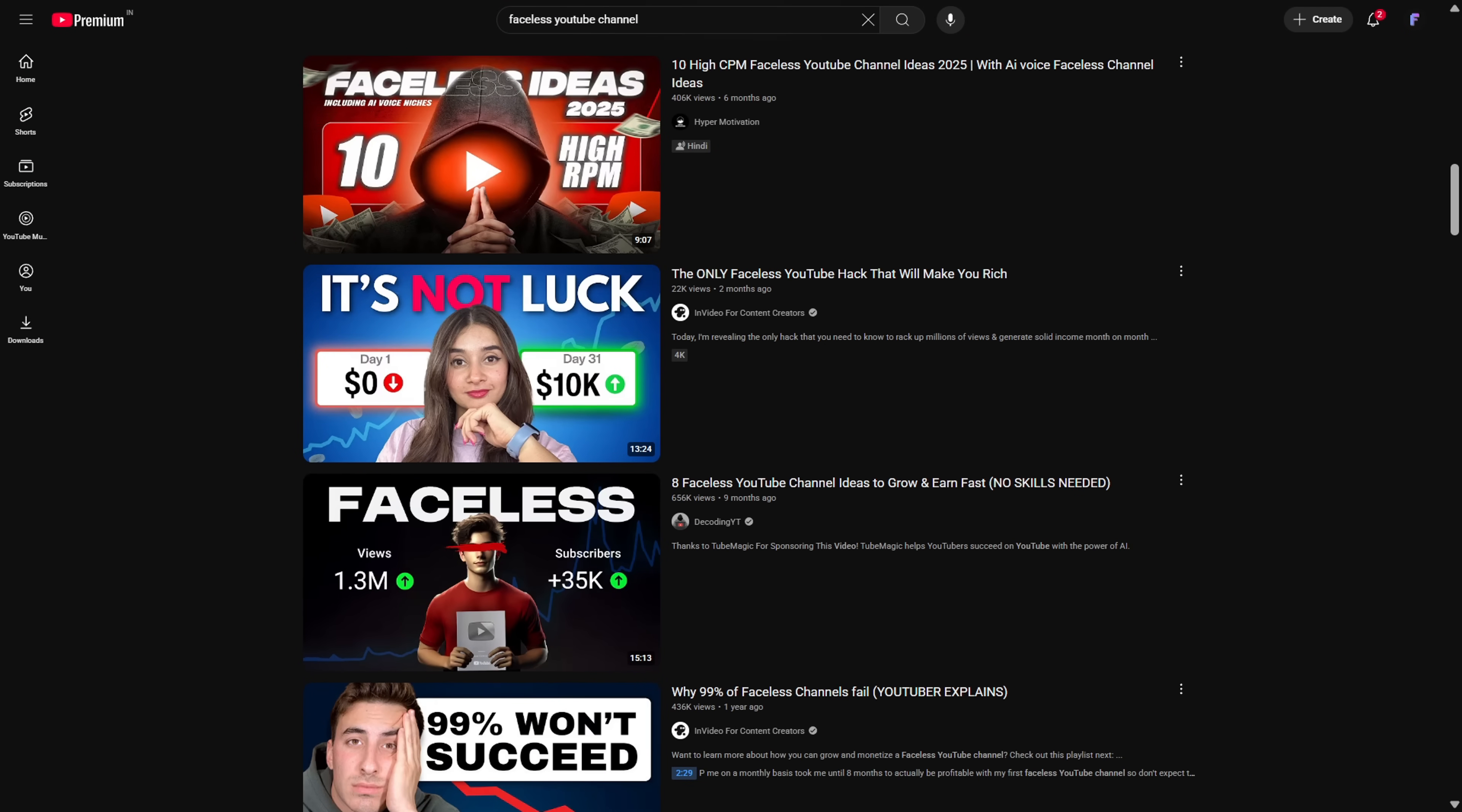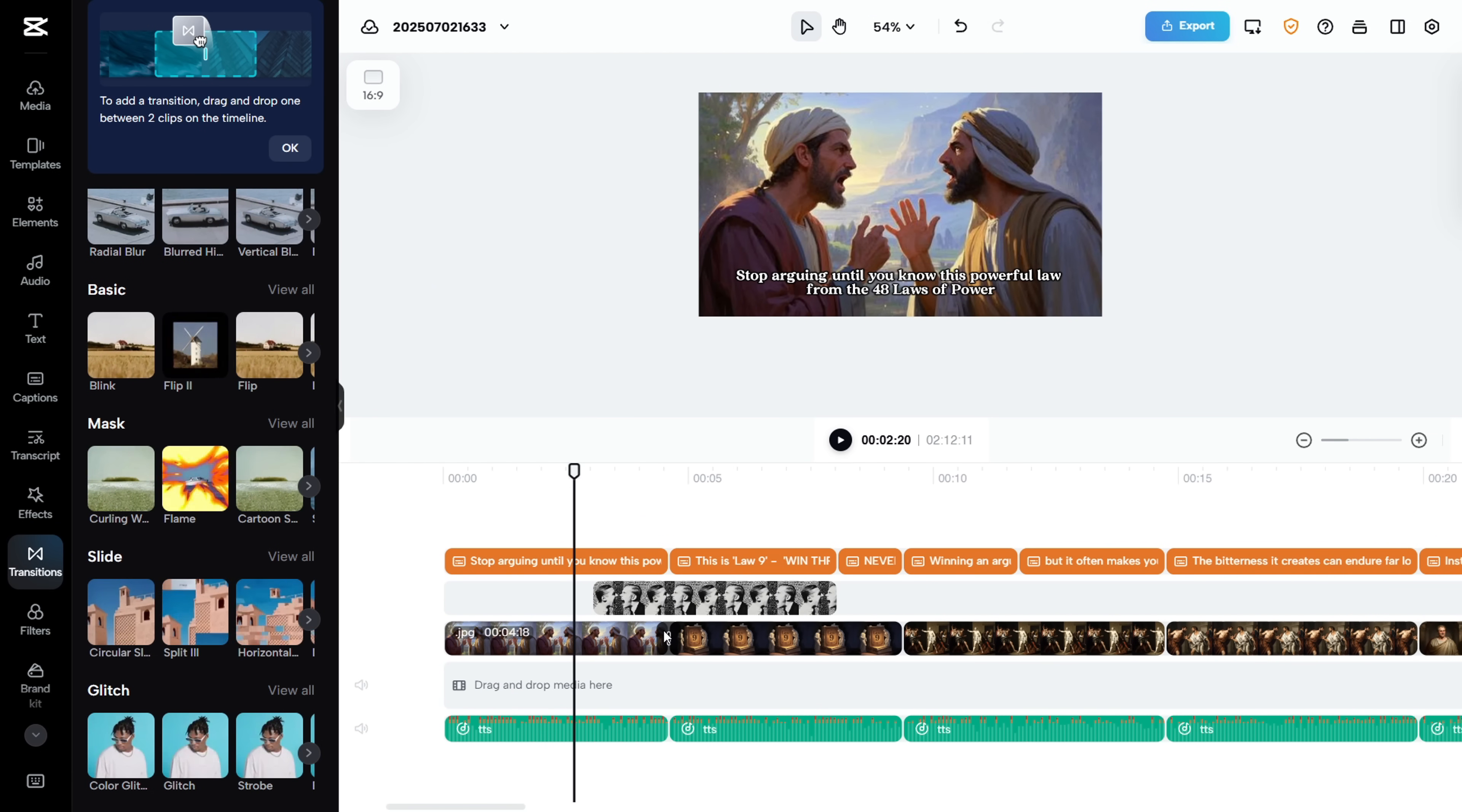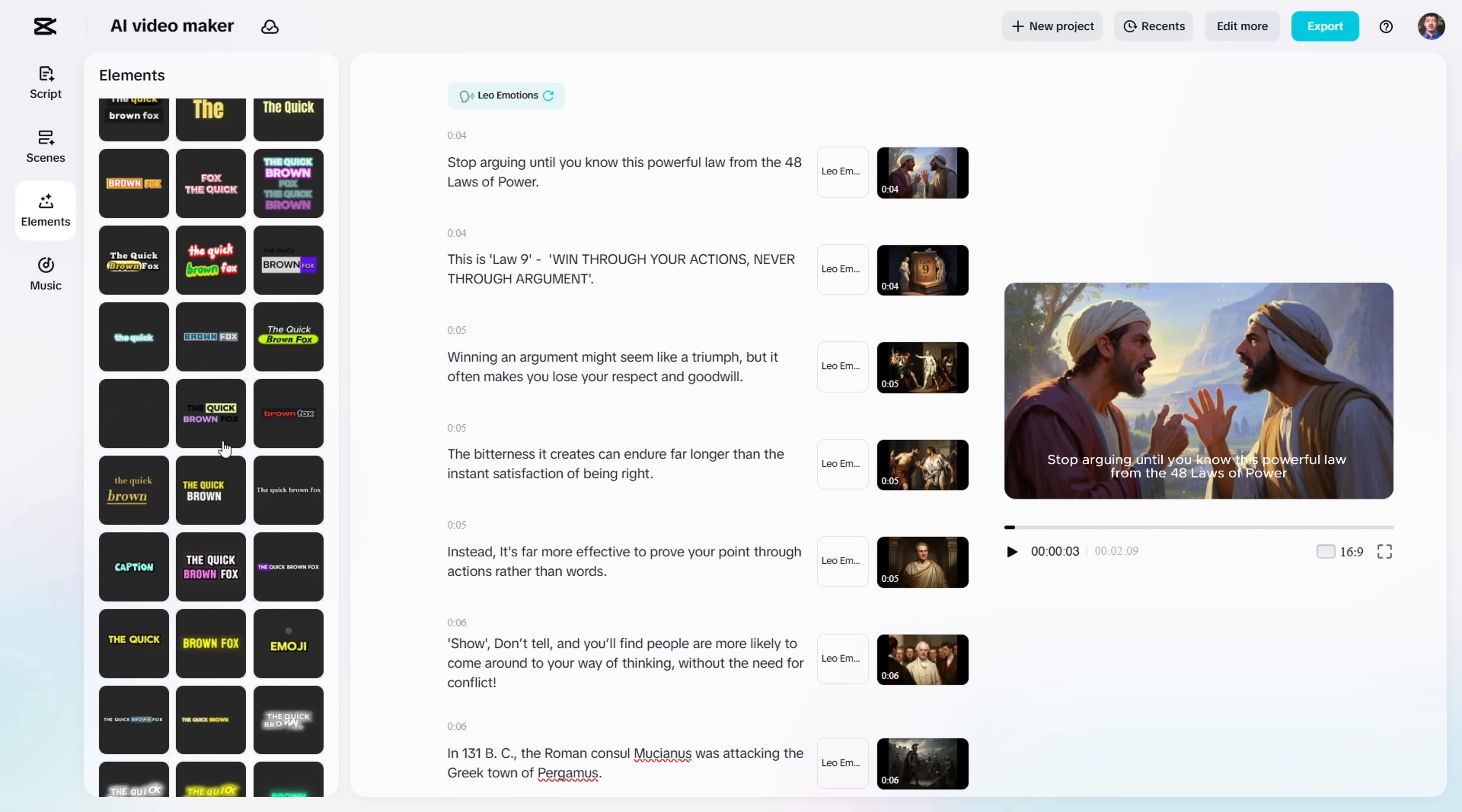If you've been planning to start a faceless YouTube channel, this video is straight up gold for you. Because in the next few minutes, I'm going to show you exactly how to use this tool the right way to create videos in the best, fastest, and most effortless way possible.